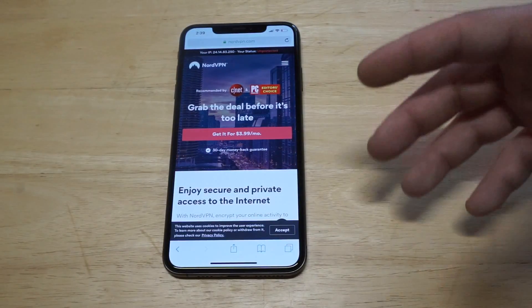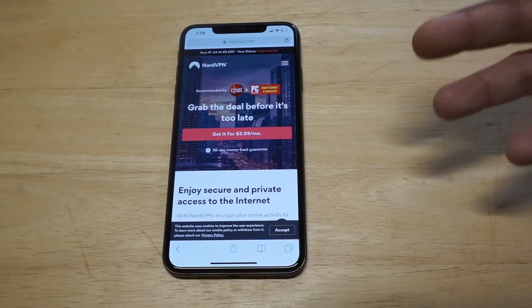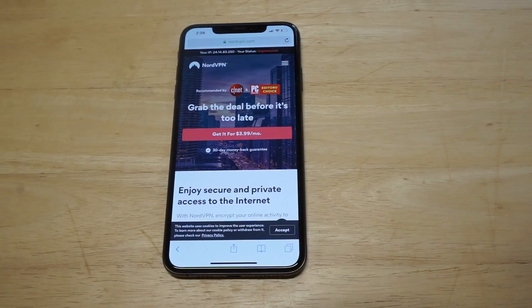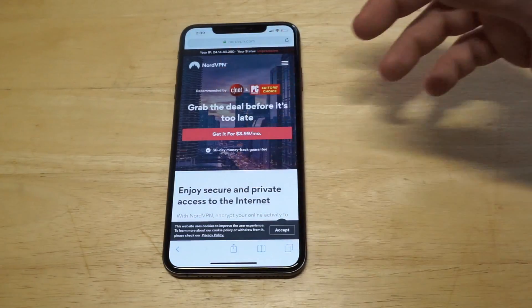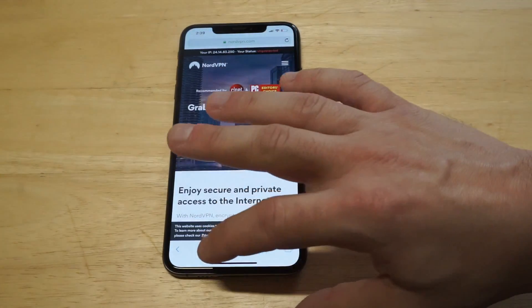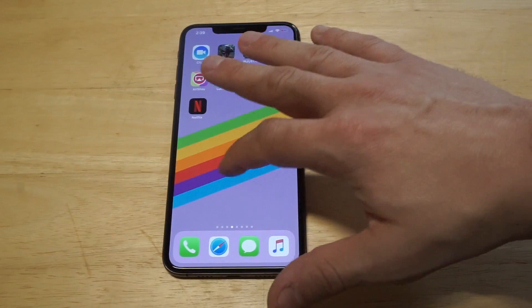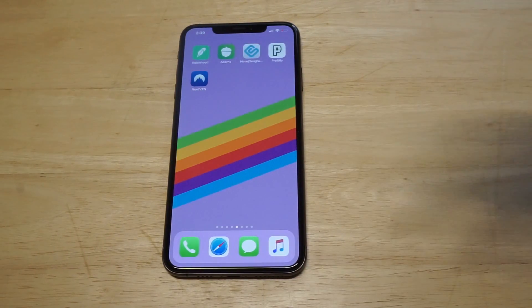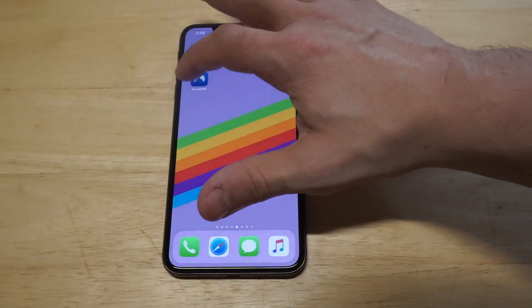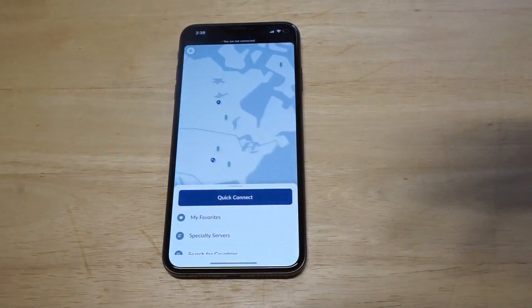But if you use a VPN, you can change your location or fake it to make it look like you're in Europe, Canada, Mexico, wherever you want to go. It's super easy to use Nord — they've got over 5,000 servers, so it's got really good connection quality and you don't have to worry about anything like that.